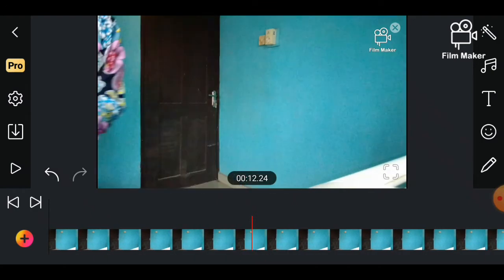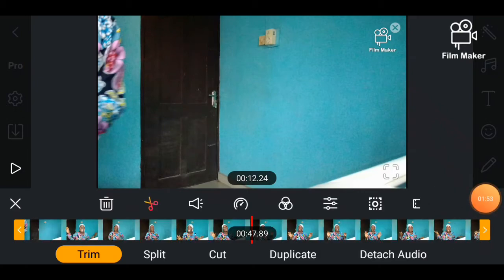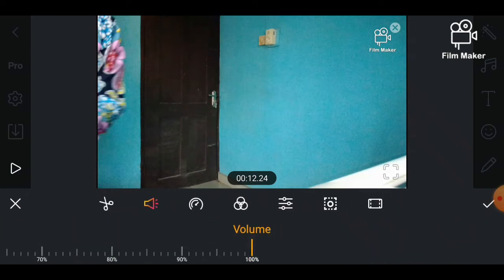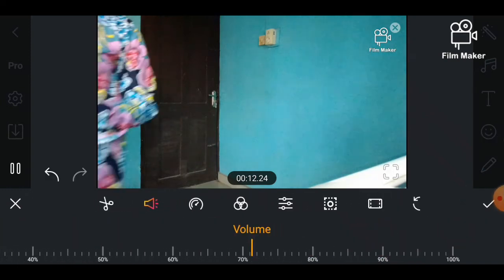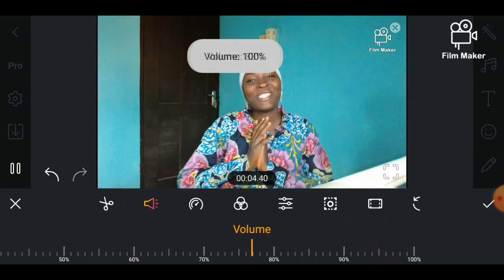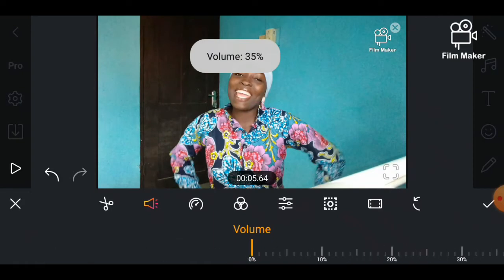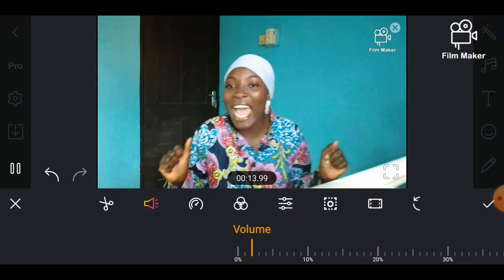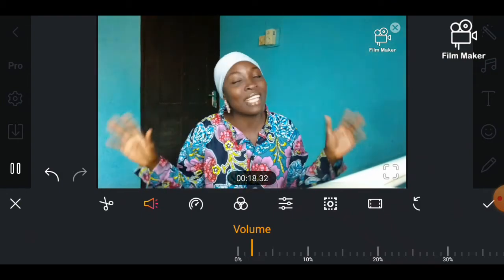Now I will reduce the volume of the video so you can hear my voice and also hear what I'm editing, so you can follow what I'm trying to do. This is how to remove or trim, split, cut, duplicate, and reduce the volume of the video. I'll be clicking on the speaker button to reduce the volume so it won't be louder than my voice, then click ok by clicking on the checkmark.